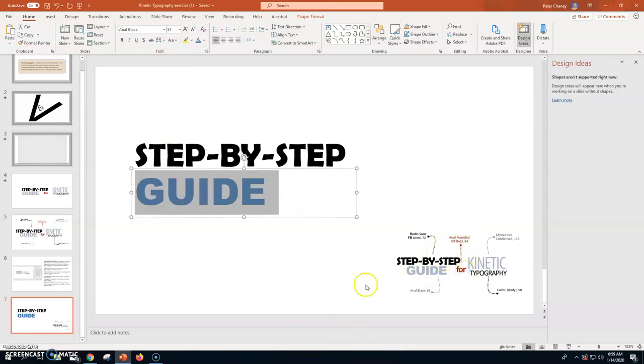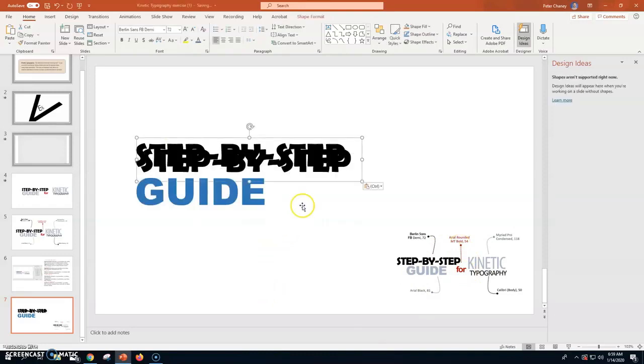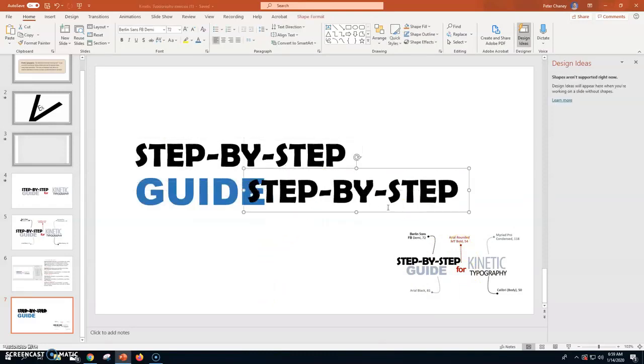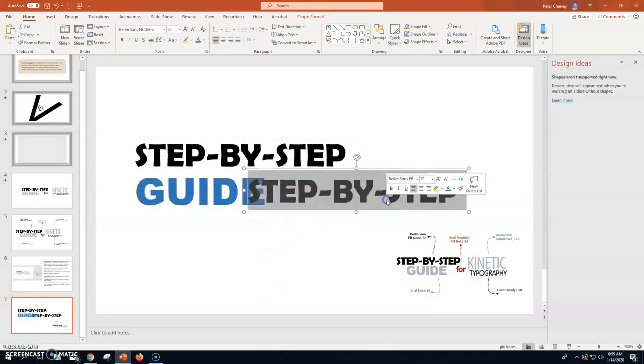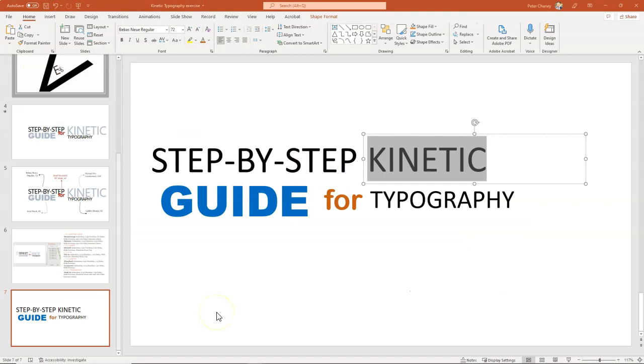Let's go to the word for. I could do the control V again and type like this. I'm going to go lowercase for for.